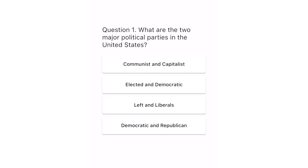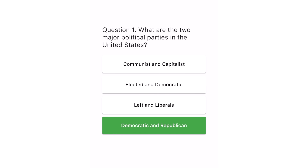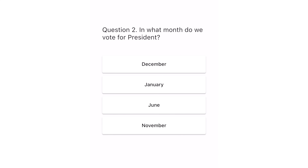Question 1. What are the two major political parties in the United States? Communist and capitalist. Elected and democratic. Left and liberals. Democratic and Republican. The correct answer is Democratic and Republican.